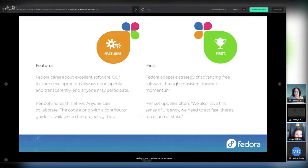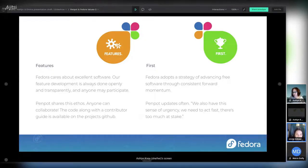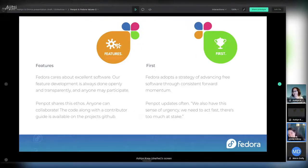For the First foundation — Fedora adopts a strategy of advancing free software through consistent forward momentum, following a release-early, release-often workflow. PenPot also updates frequently, with a dev diary blog published to the community highlighting all the work done and bugs fixed. They also have this quote: 'We have this sense of urgency and we need to act fast — there's too much at stake.' That ties everything together very well, and that brings us to the end of our presentation.